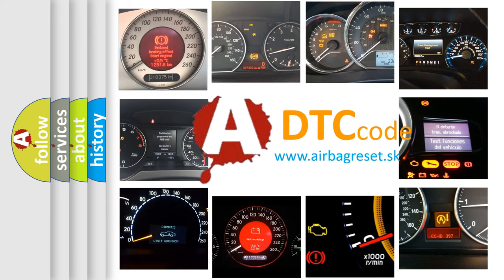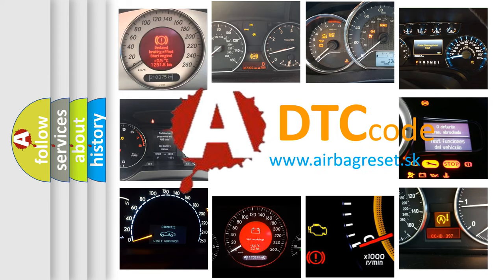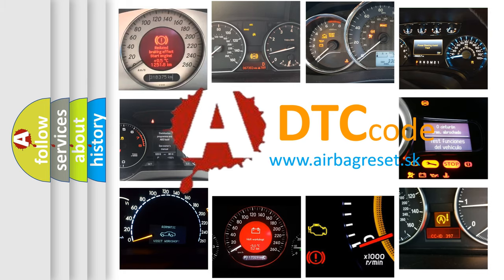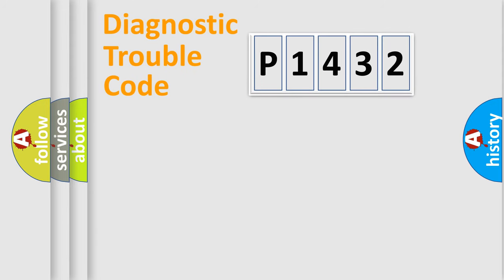What does P1432 mean, or how to correct this fault? Today we will find answers to these questions together. Let's do this.